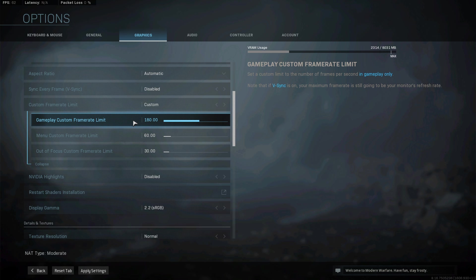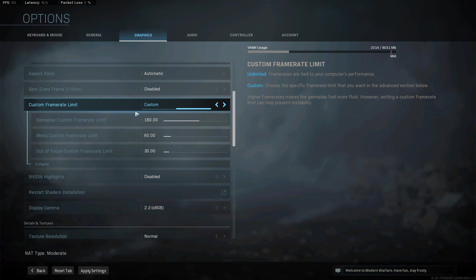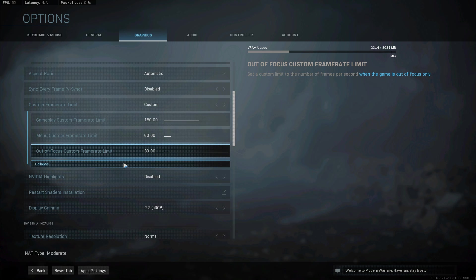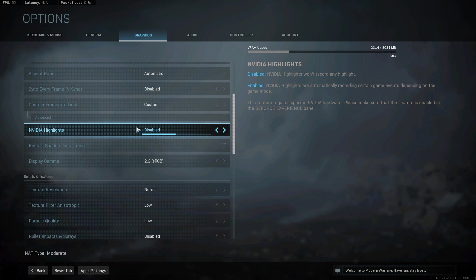Disable the Nvidia Highlights option if you don't need it. Otherwise, make sure to enable it in the GeForce Experience application too.